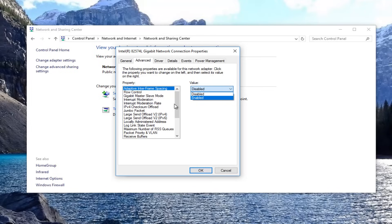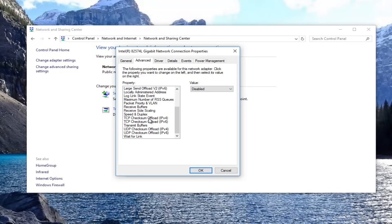Now you want to go down to get to throughput booster and you want to disable that value on the right side here.